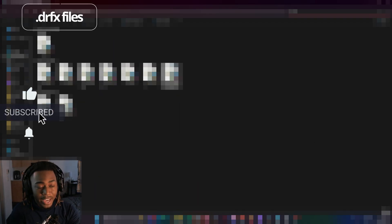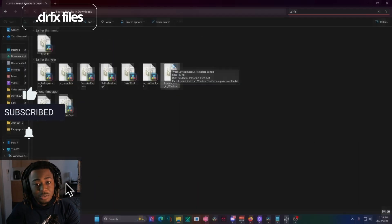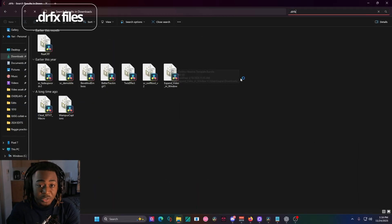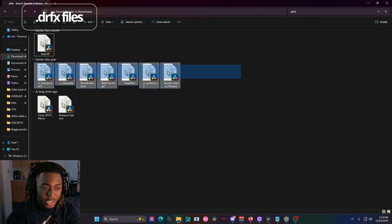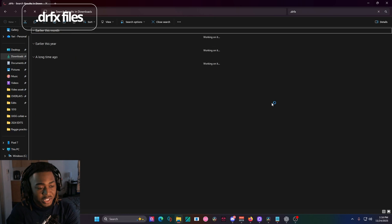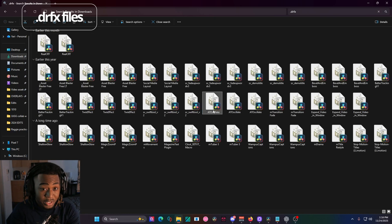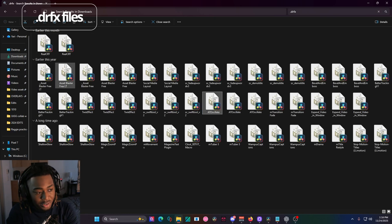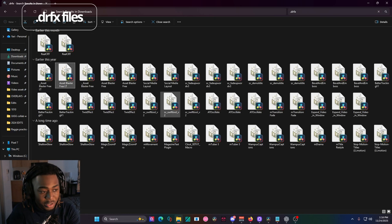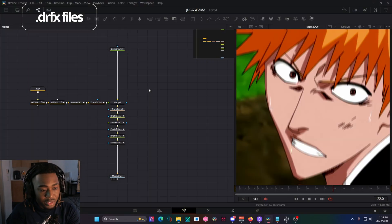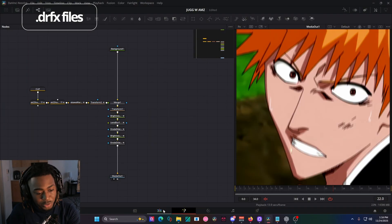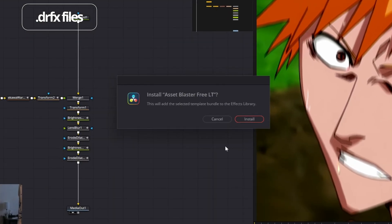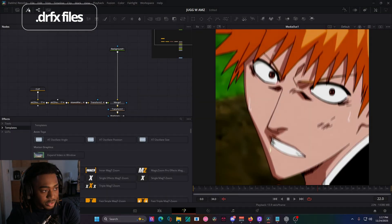The second most common file type is the DRFX file. You'll see a lot of DaVinci Resolve YouTubers advertise the DRFX file. It's really easy to download. All you have to do is double click on it, it'll open up resolve, and it'll prompt you to install it.